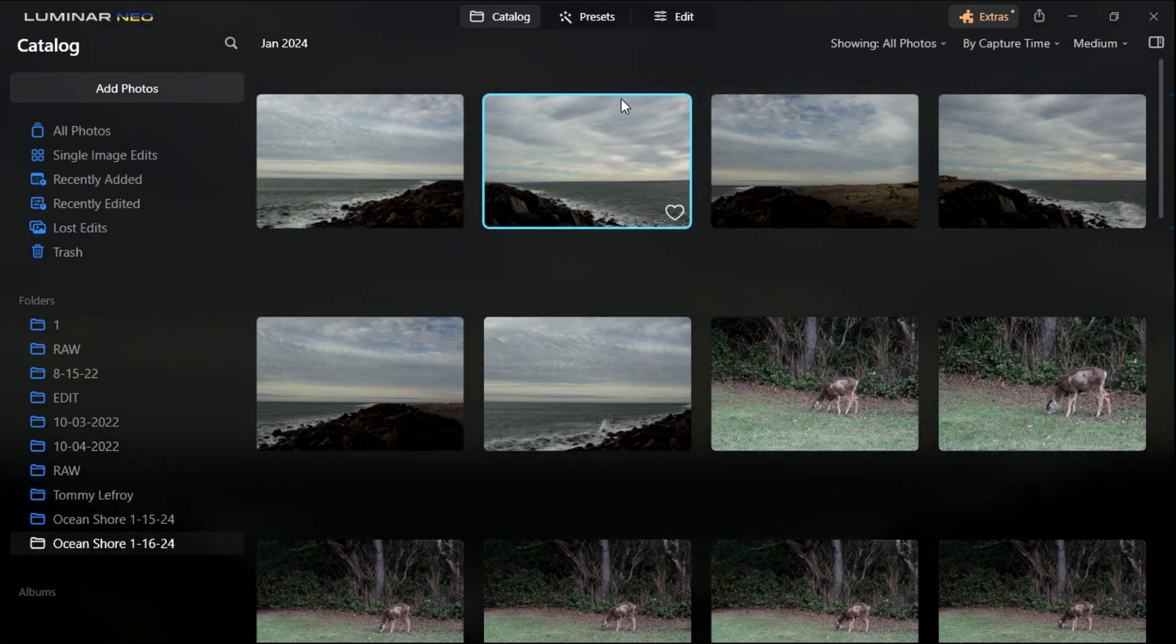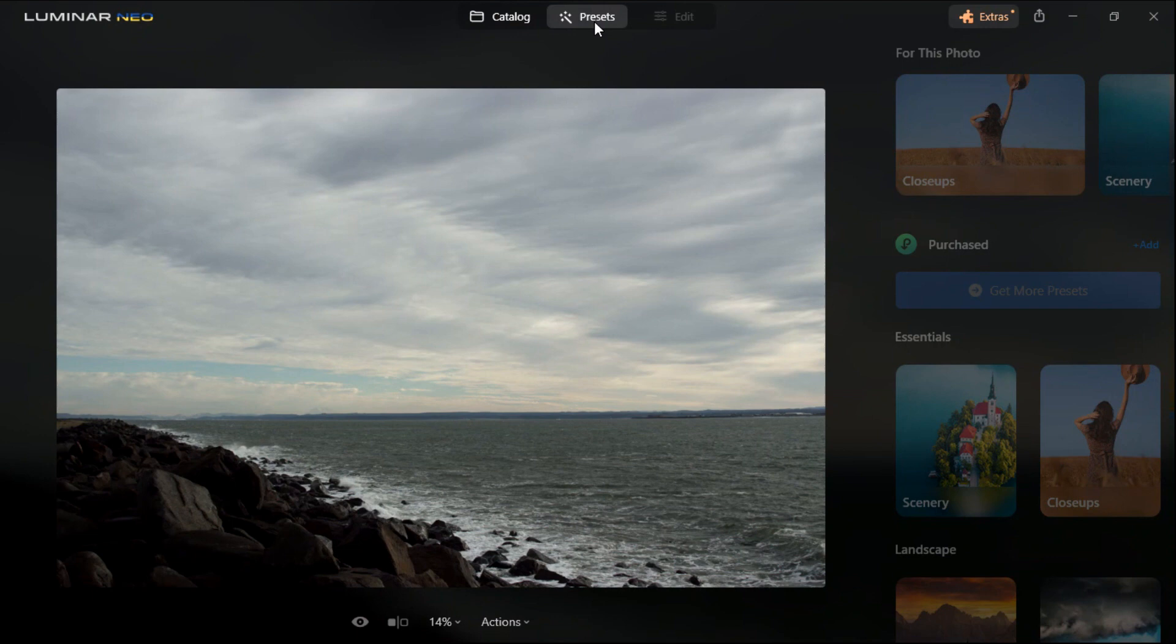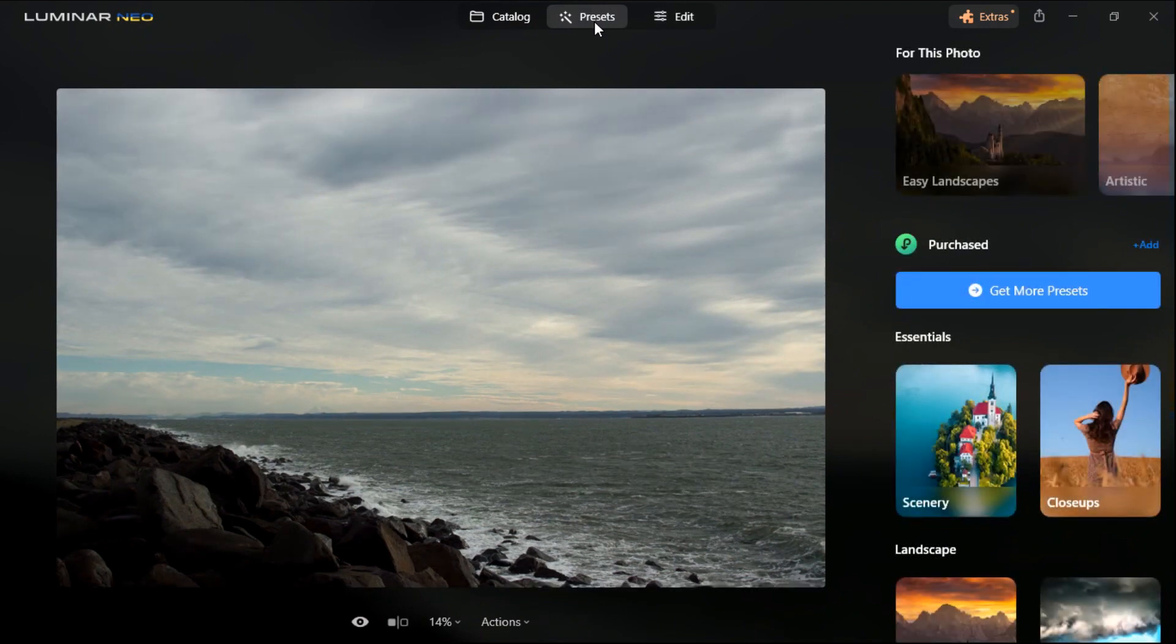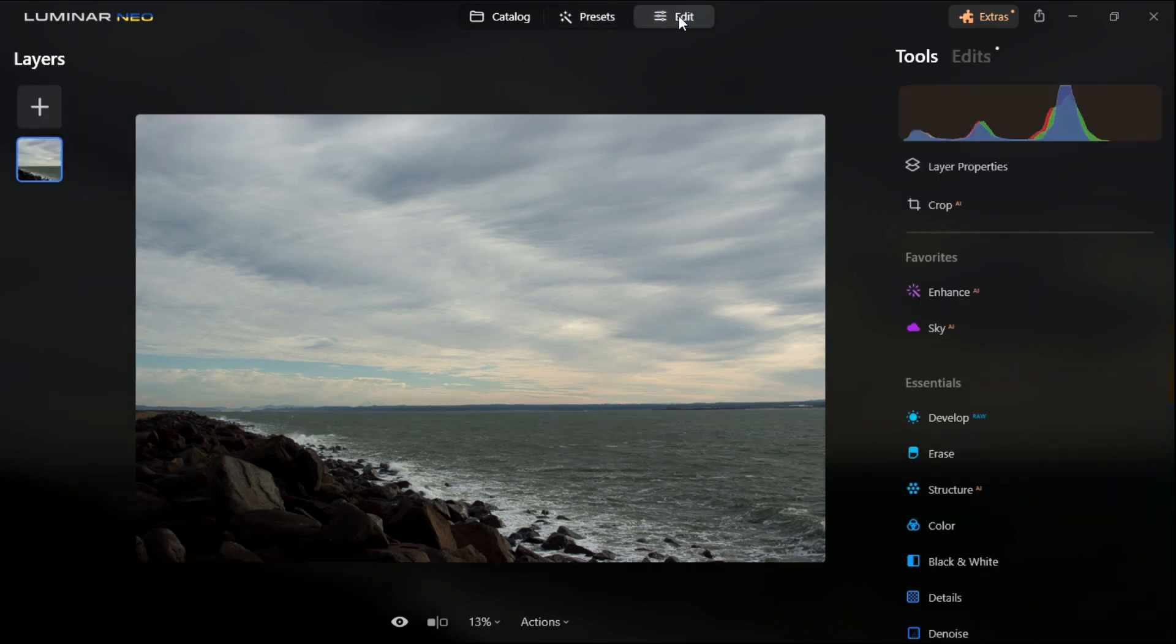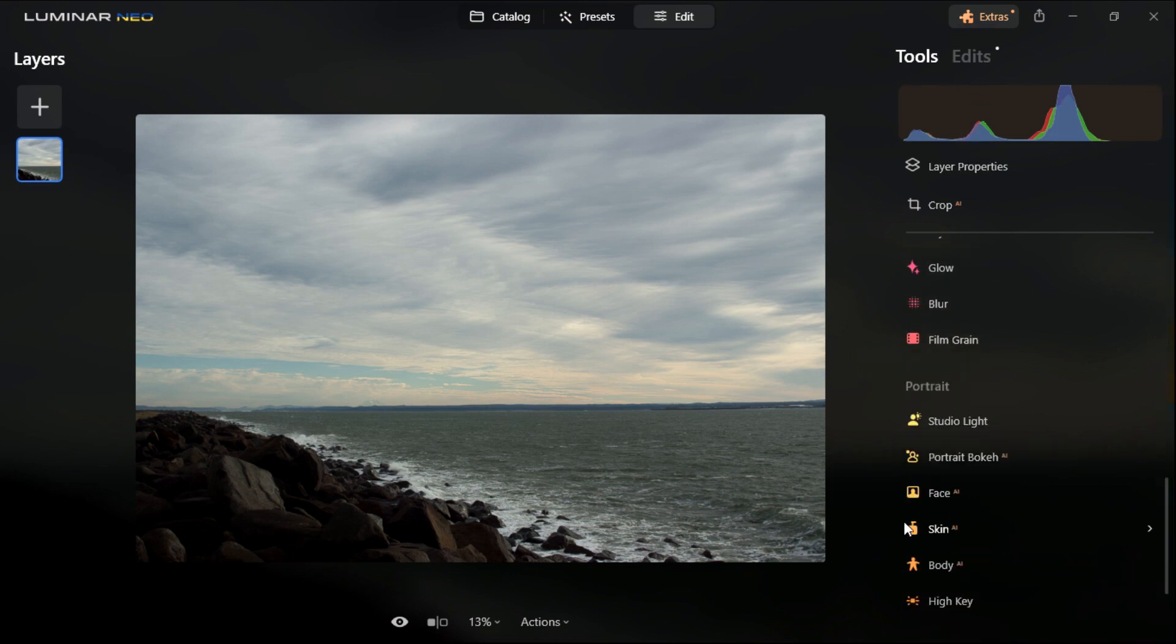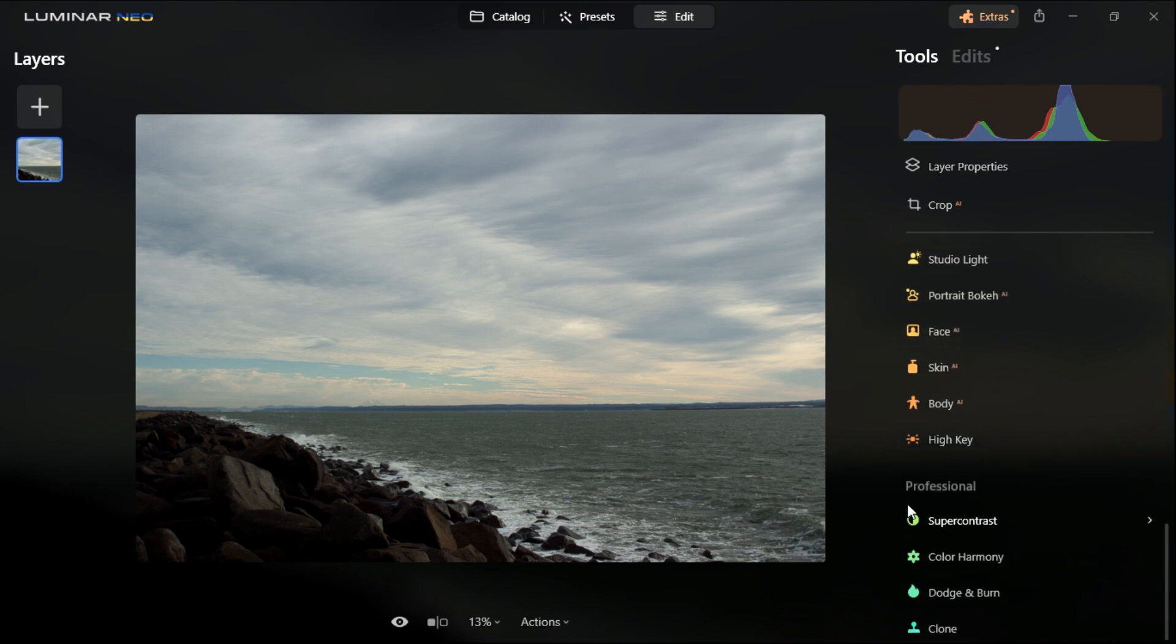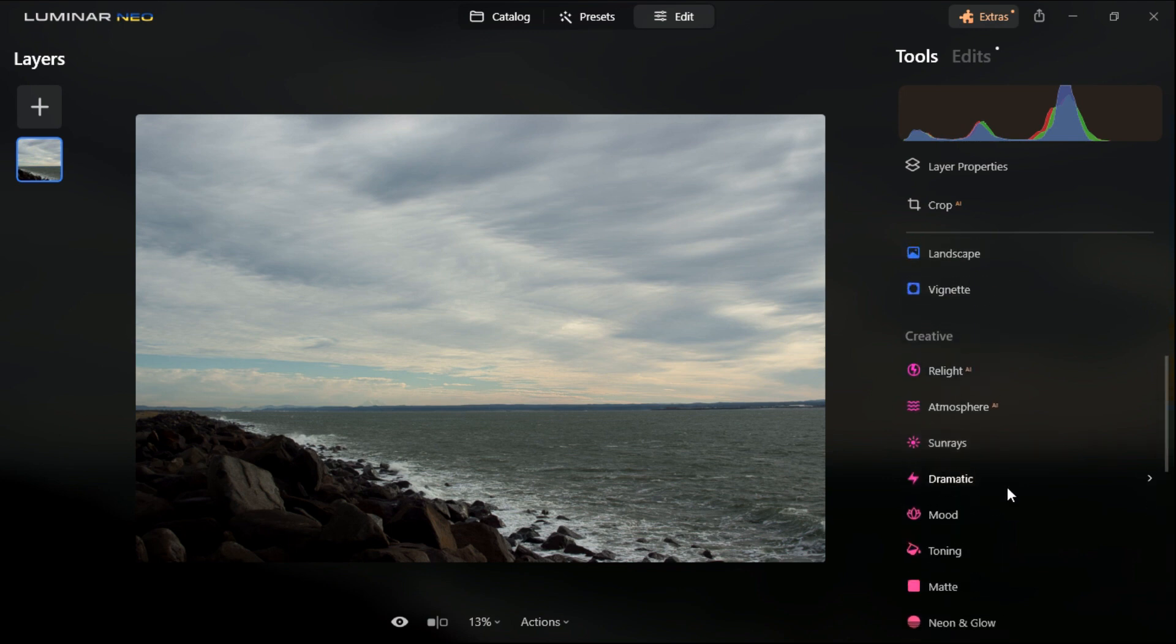Then we could either go to the preset which I prefer not to use. Some people do but I prefer to edit my photos 100% on my own. So then I would just go to the edit section and that gives me all these editing tools that are here.